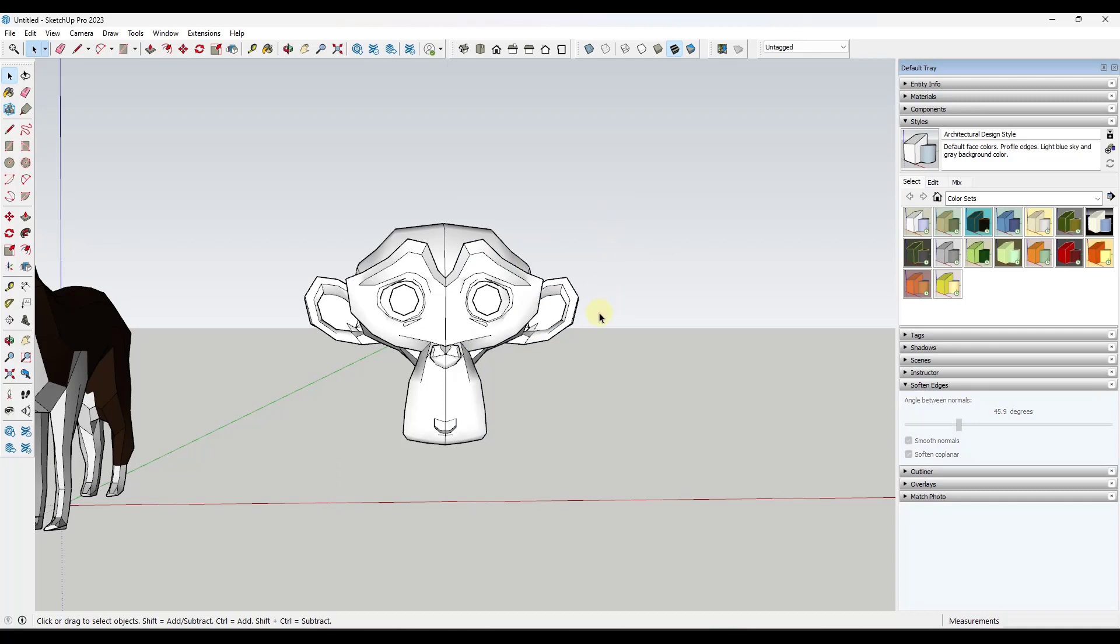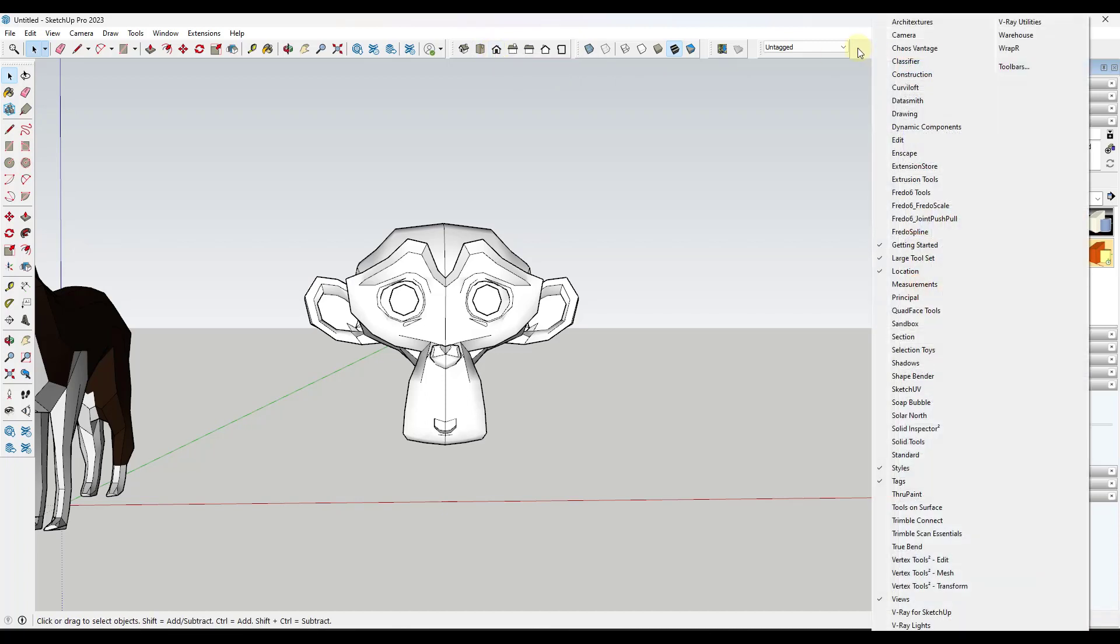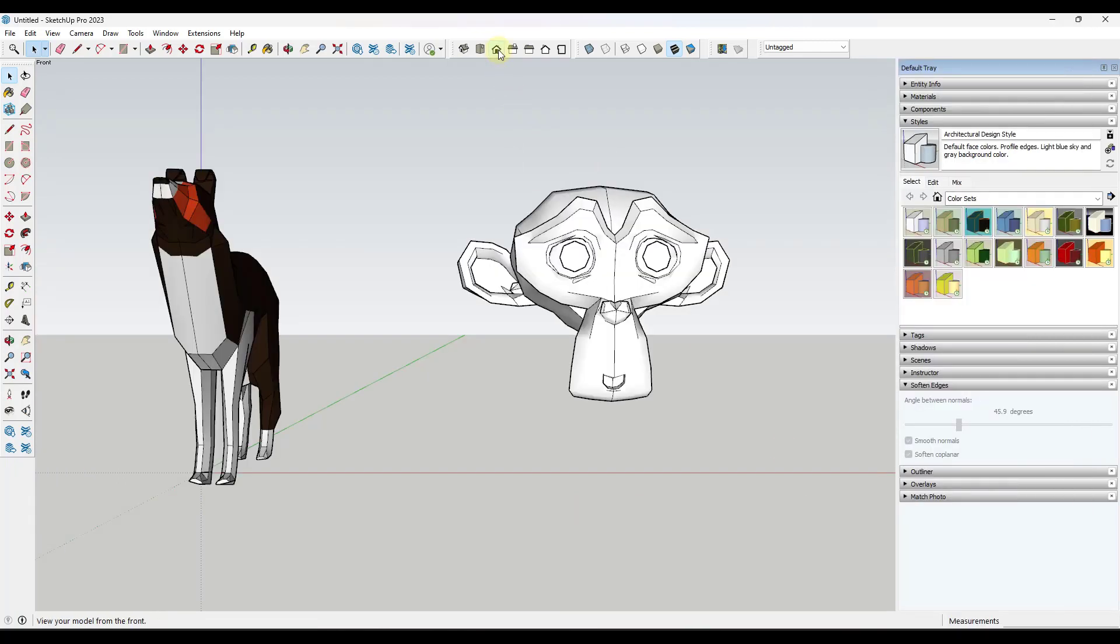What I usually do is I want to go into one of these views right here, the standard views. You can access these by right clicking and making sure that your view toolbar is selected. But if I click in here on this front face, notice how it's still a little bit difficult.